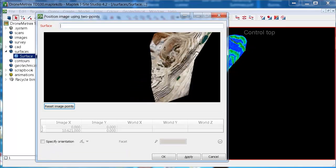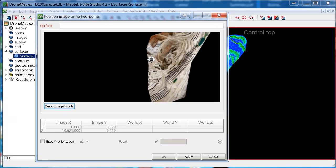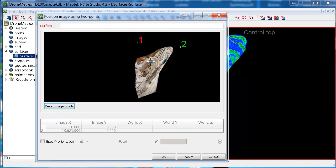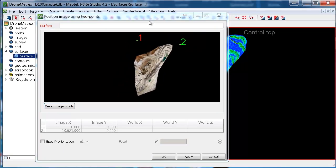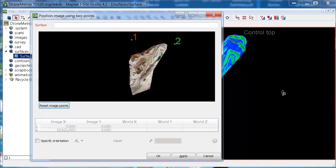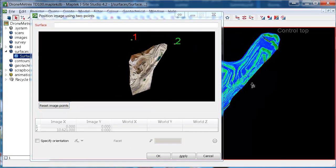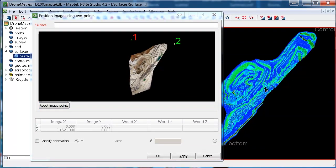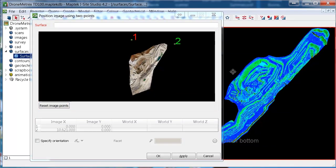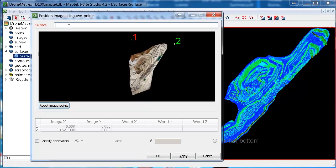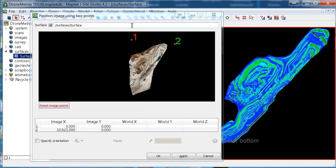back in that window where we had the photo, we need to tell it what surface we plan to drape this photo onto. So the easiest way to do that is to click in the little text box here next to surface. And then click on the surface you want to drape it onto. And that will populate that there with that surface.